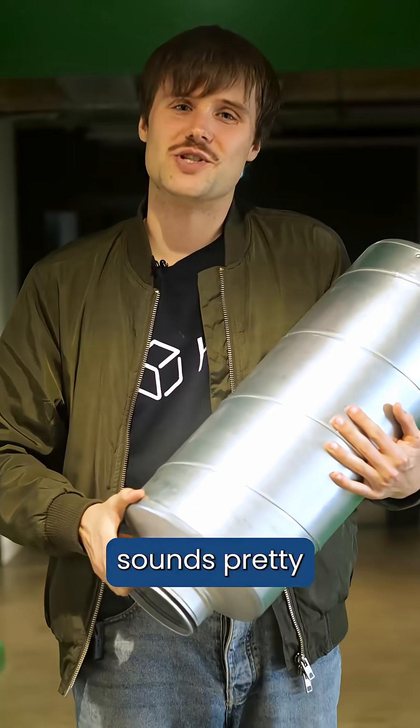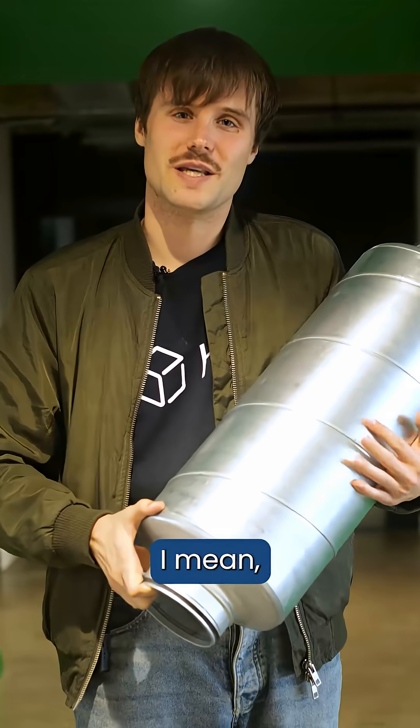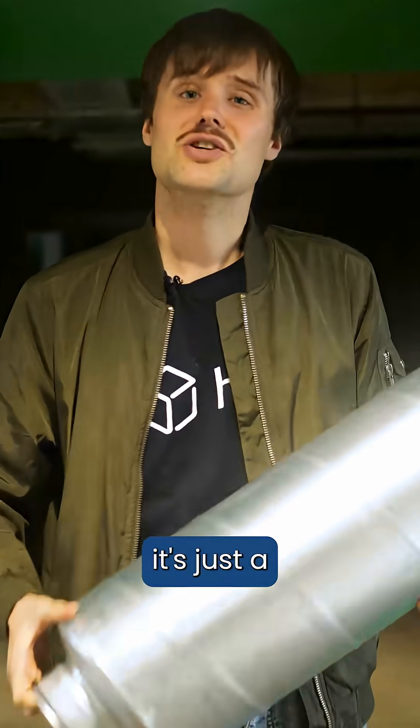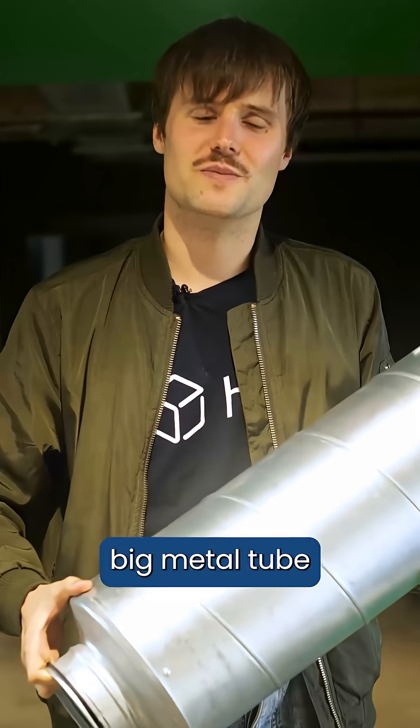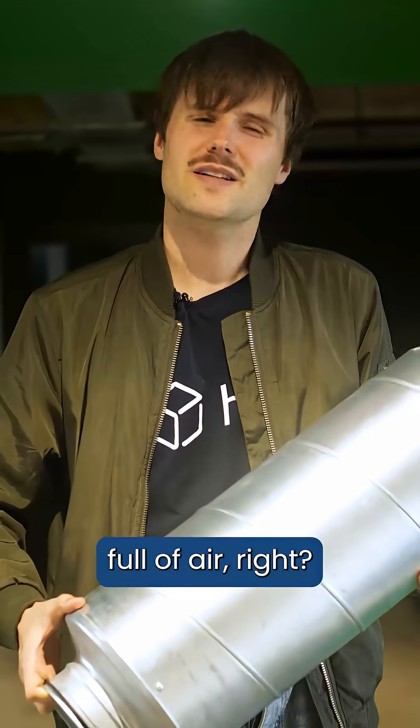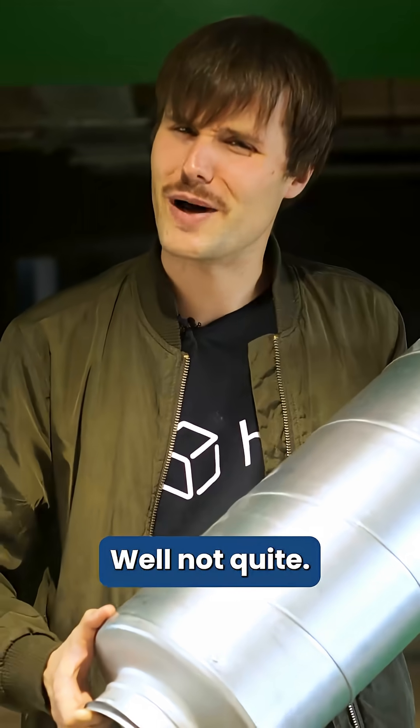Duct sizing sounds pretty straightforward. I mean, it's just a big metal tube full of air, right? Well, not quite.